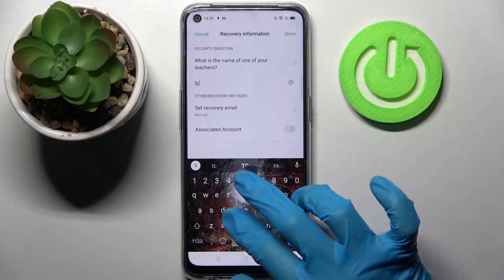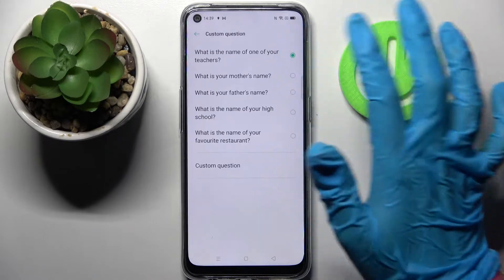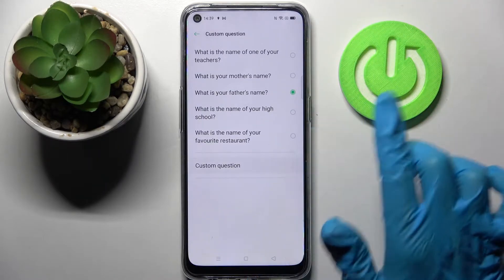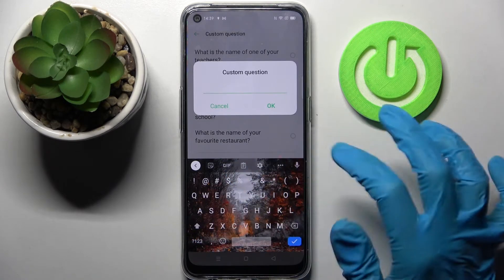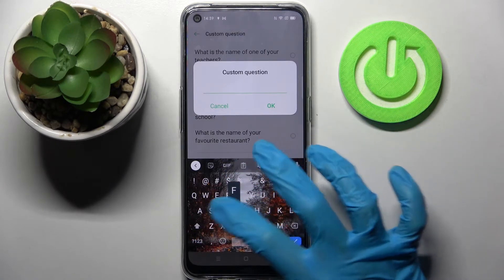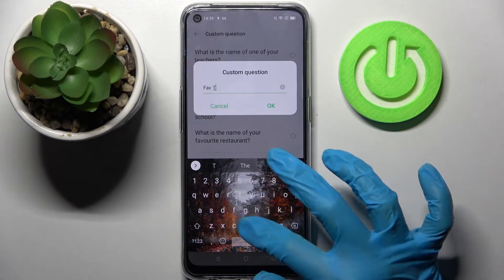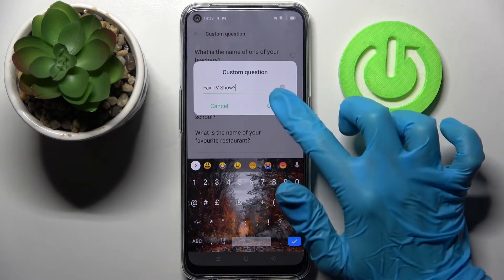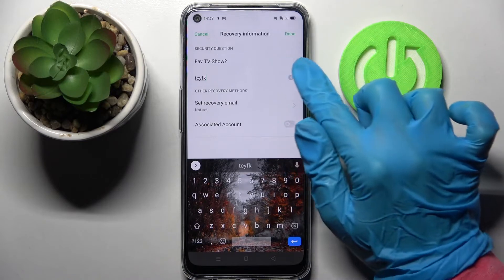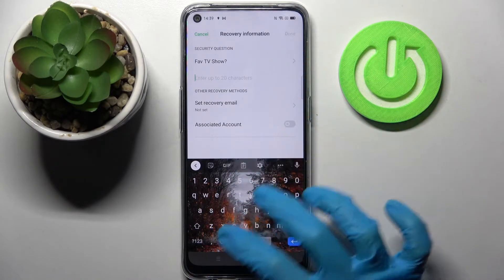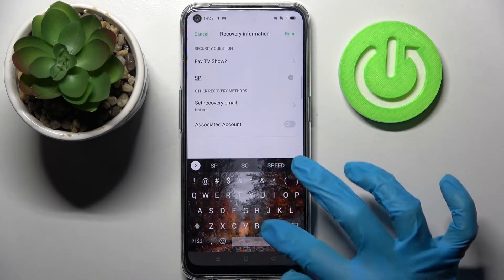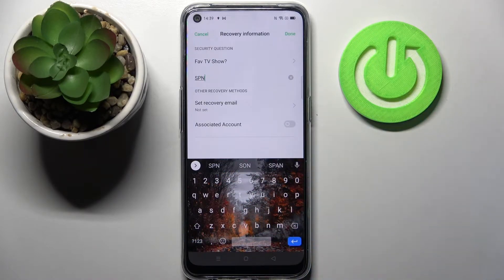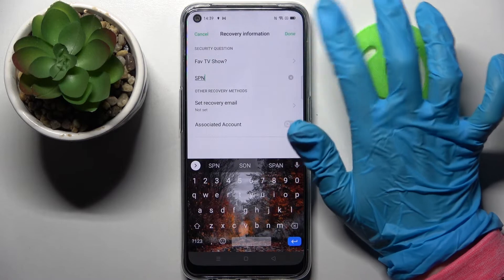Then you need to answer this security question here, or click on it, pick one of those or tap on it again, but this time choose Custom Question. Create your own, like Favorite TV Show, and save it by clicking OK. Remember to answer it correctly below, and when you're ready choose Done at the top right corner.